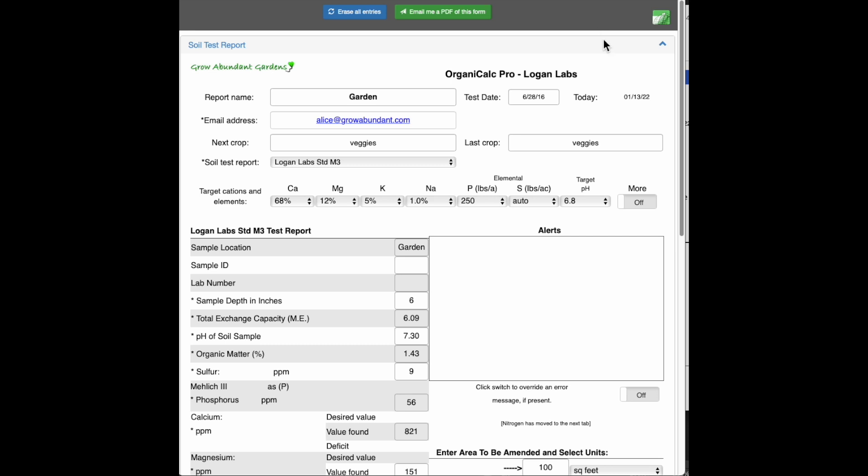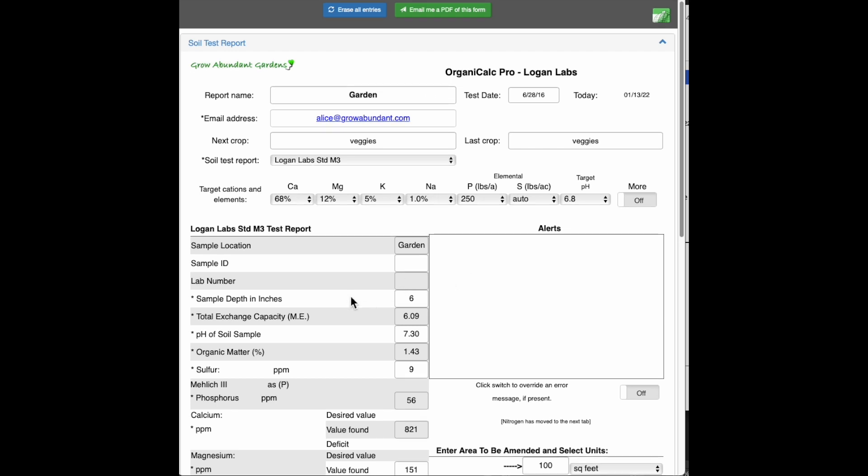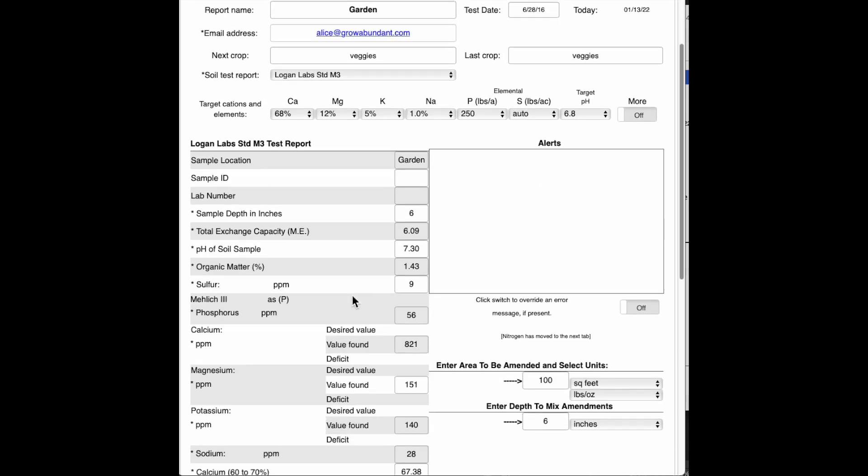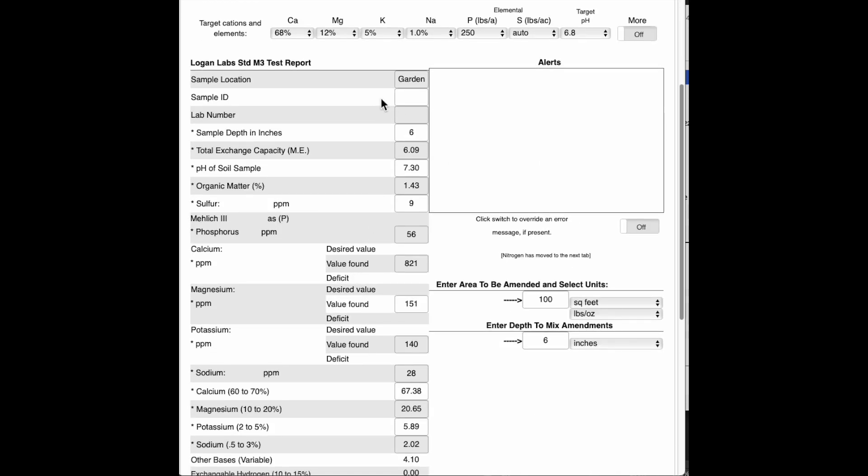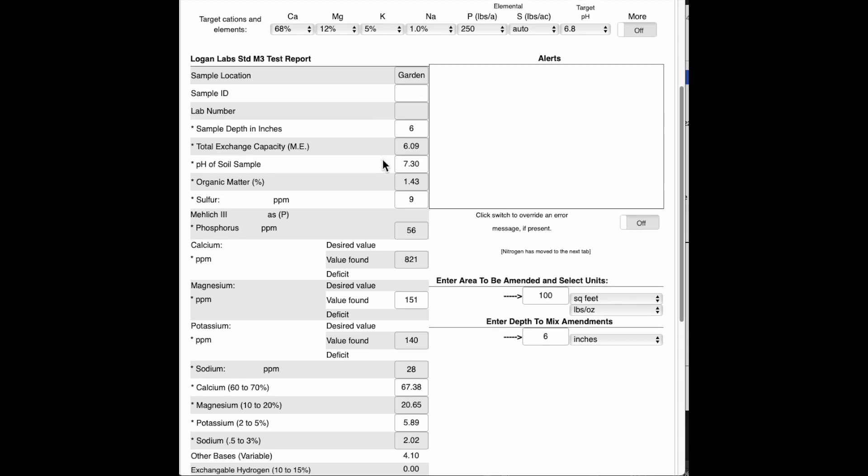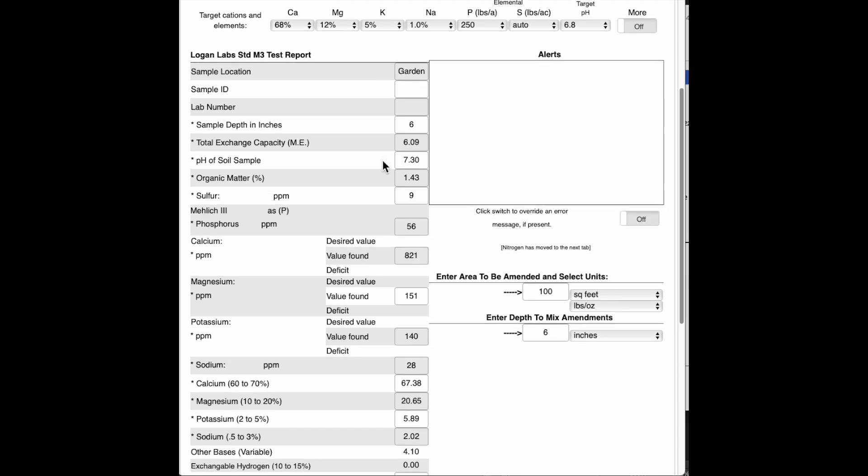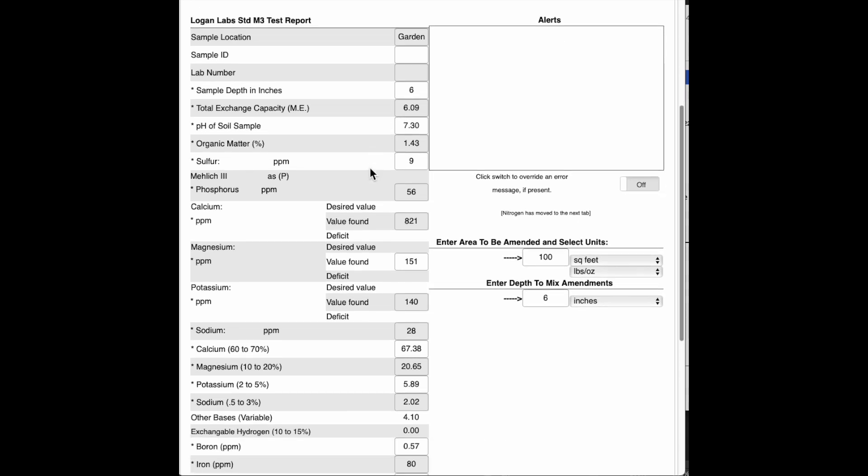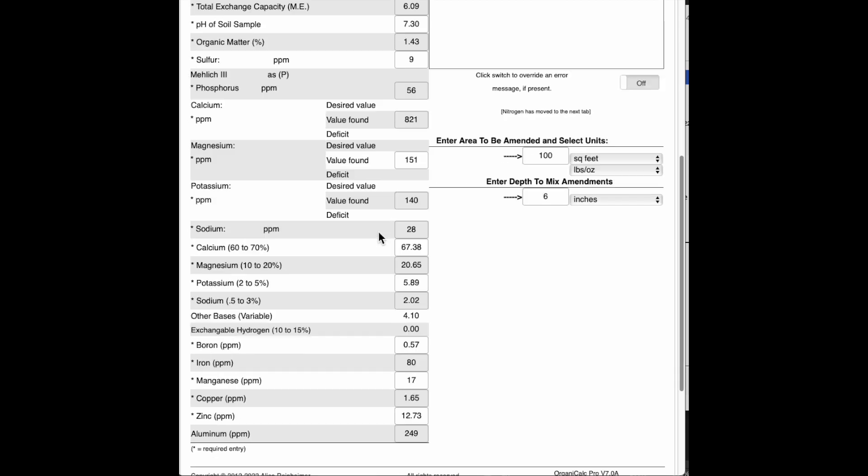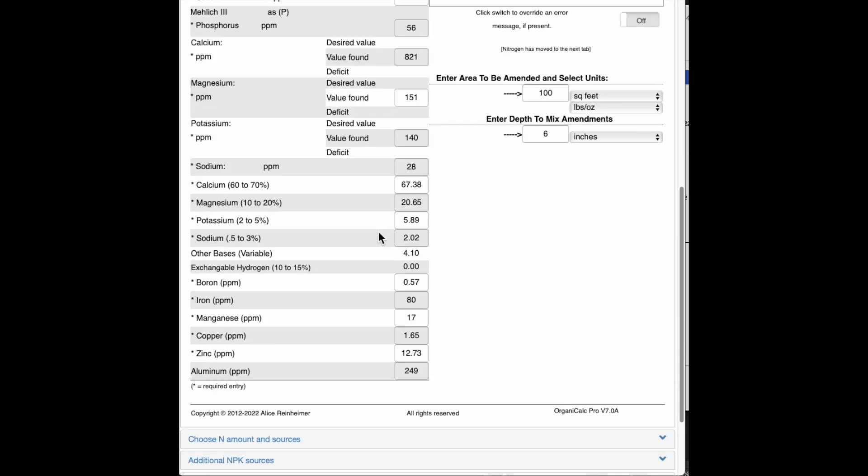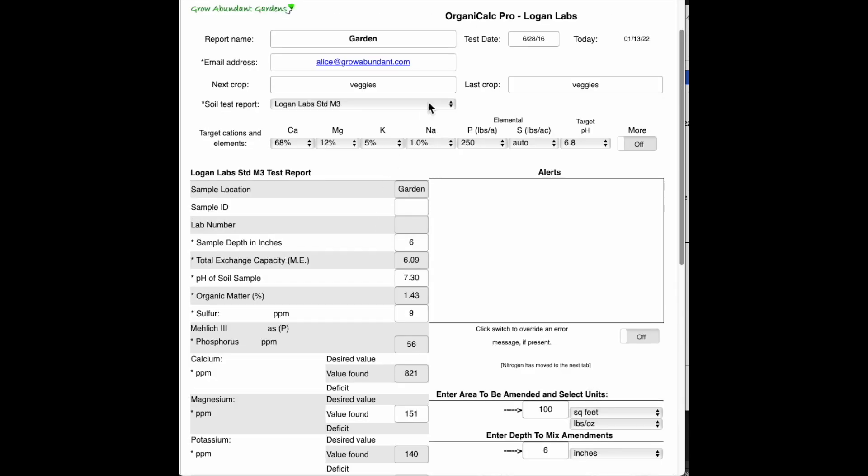So first let's get started and this is our standard form here. Starting out with a soil test report, I'm going to enter the report name. Actually, I've already entered my test report here, just put in the numbers. This looks just like the Logan Labs form, so I've just entered the numbers where they go.